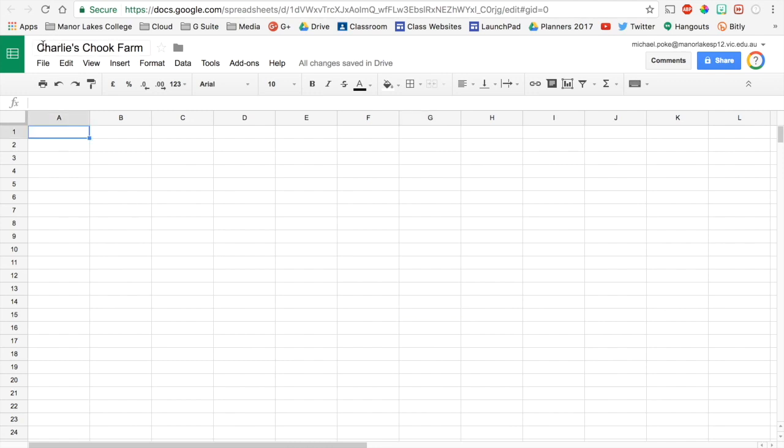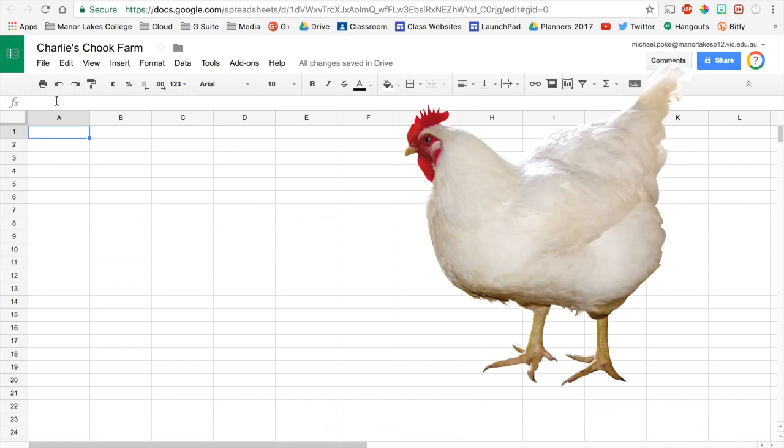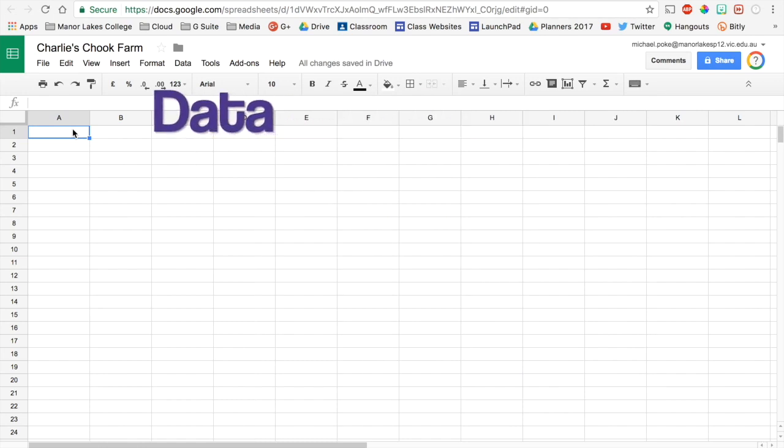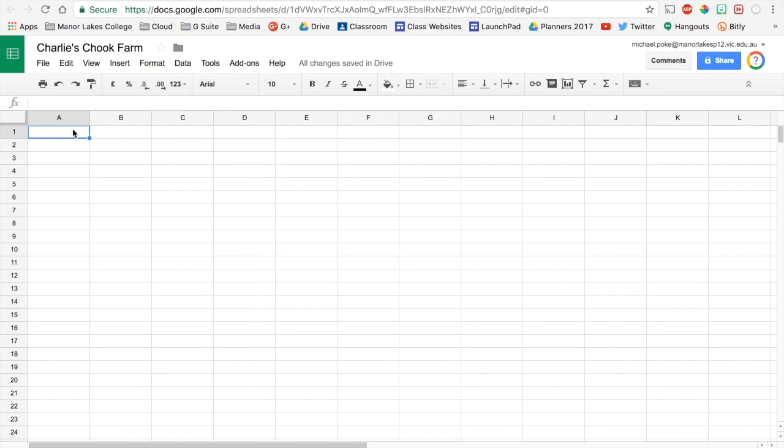So what we're going to do is we are going to set up a spreadsheet for a pretend business called Charlie's Chook Farm. So first things first, we need to put in some data. Okay. So let's make a start on that.